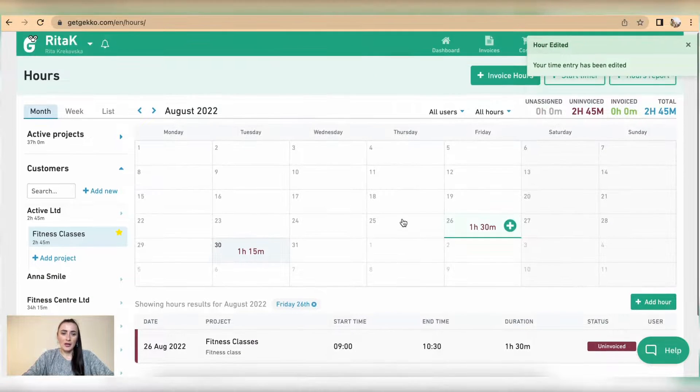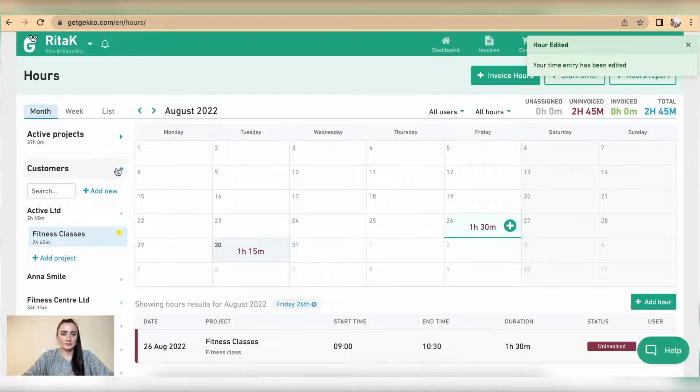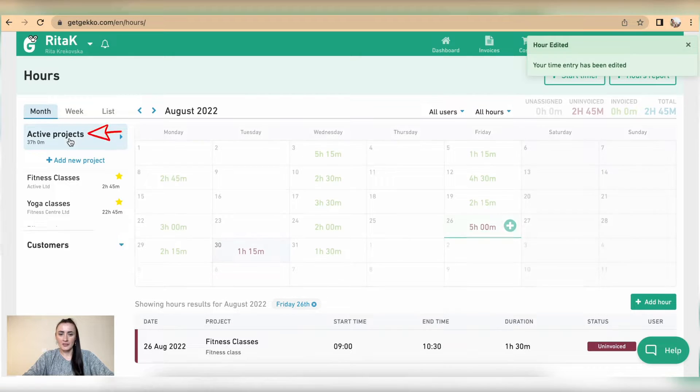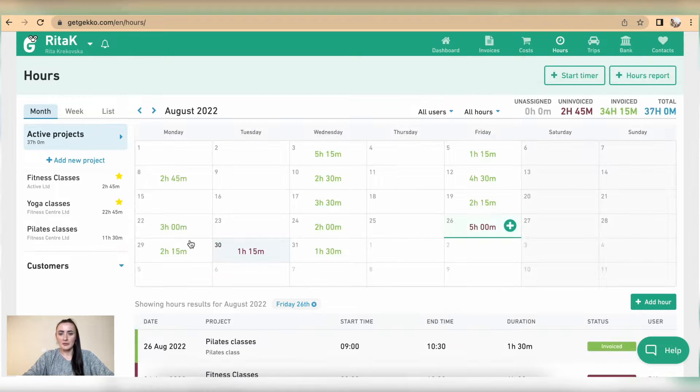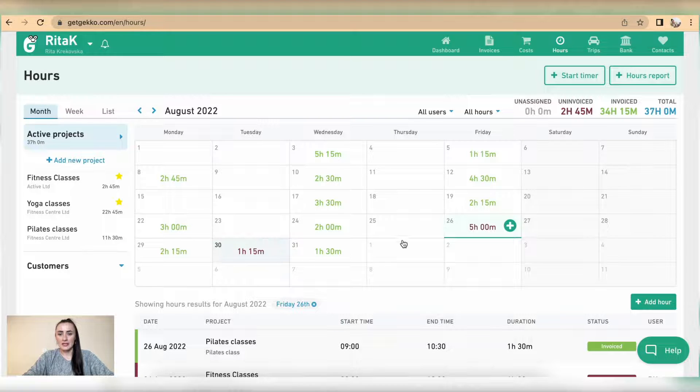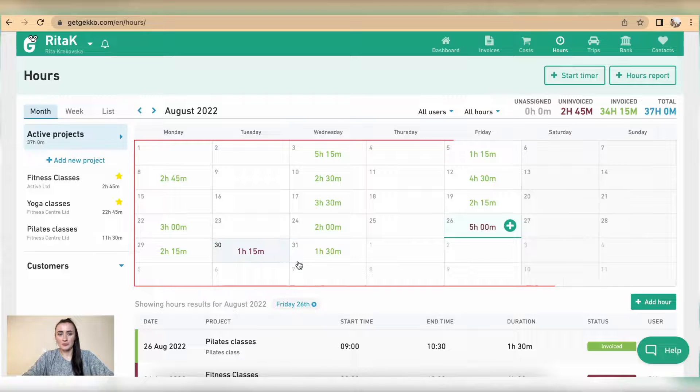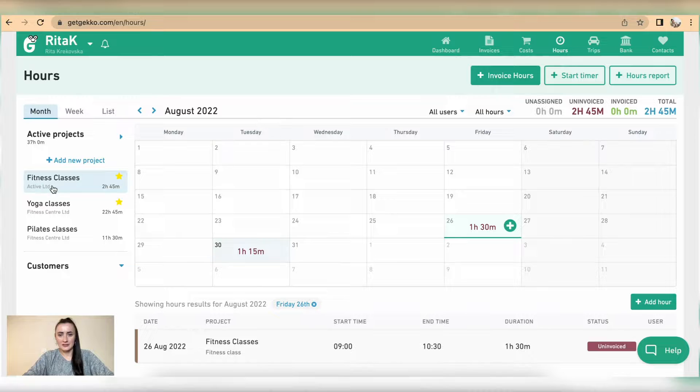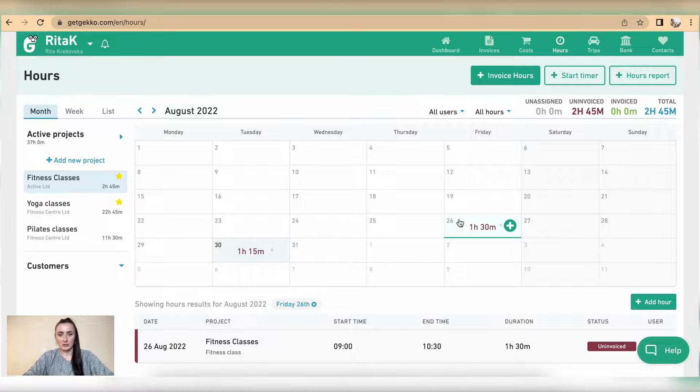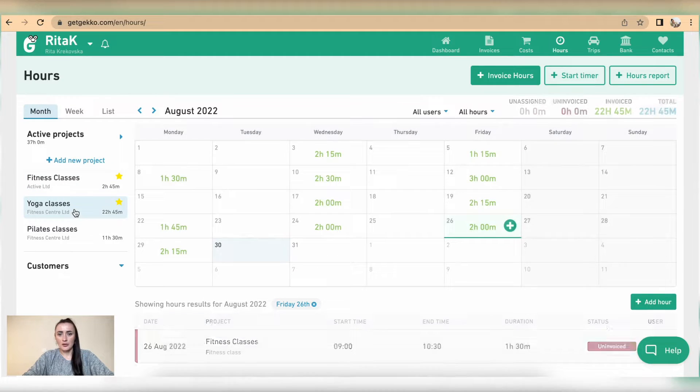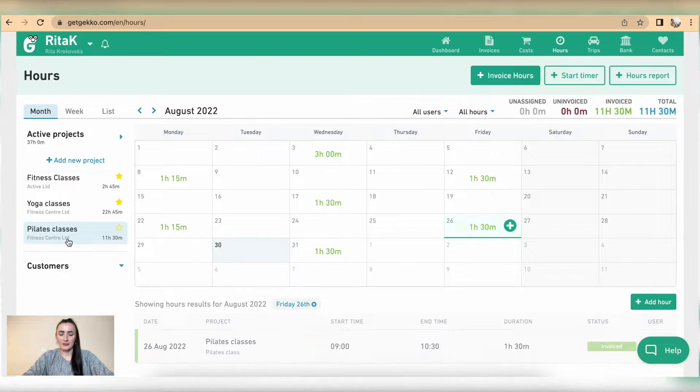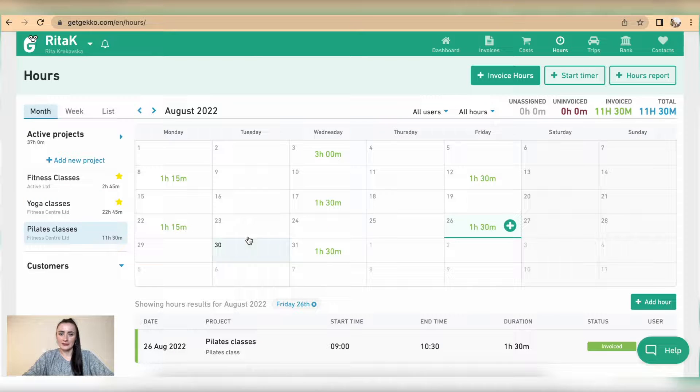To see all hours we can click on active projects and you will be able to see all total hours that have been recorded across all your projects. If you click only on fitness classes, you can see not only two timers are recorded. Yoga classes are also showing their recorded time, and for example Pilates classes have been taking these days and these times.